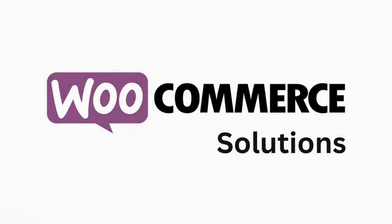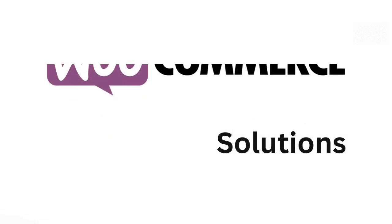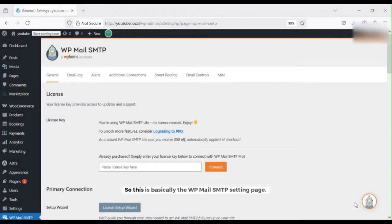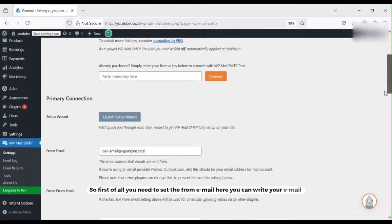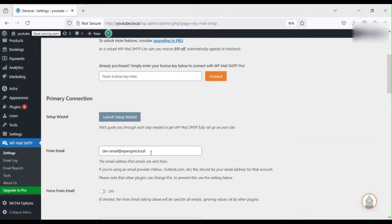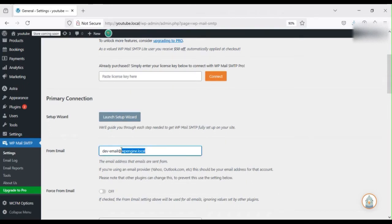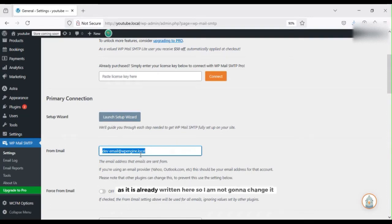This is basically the WP Mail SMTP setting page. So first of all you need to set up from email. Here you can write your email from where you want to send, and as it is already written here, so I'm not going to change it.